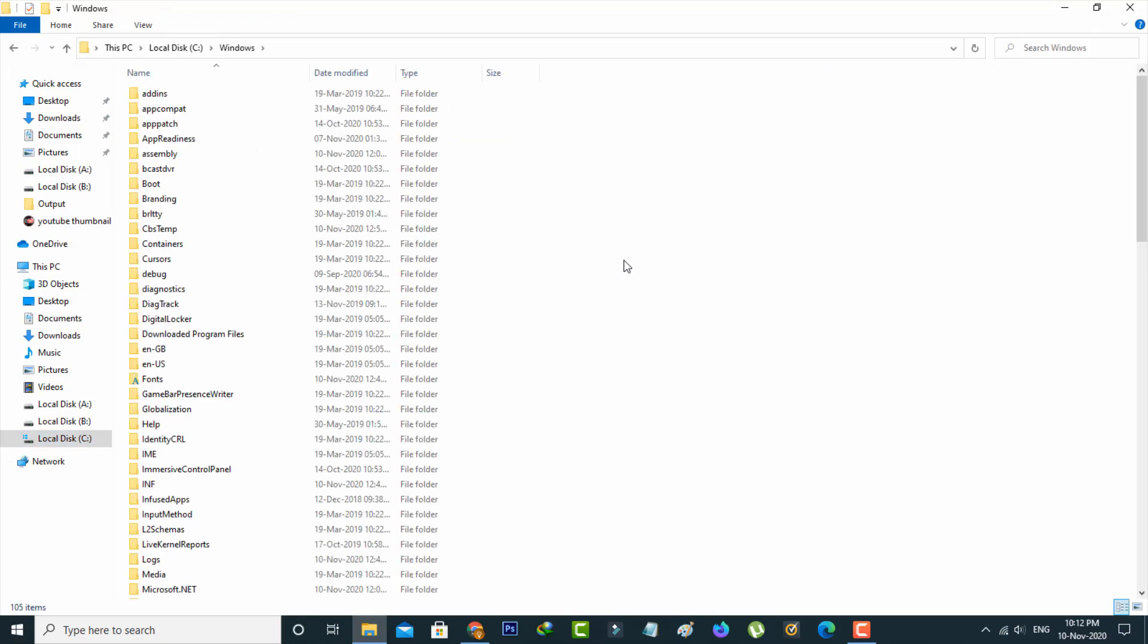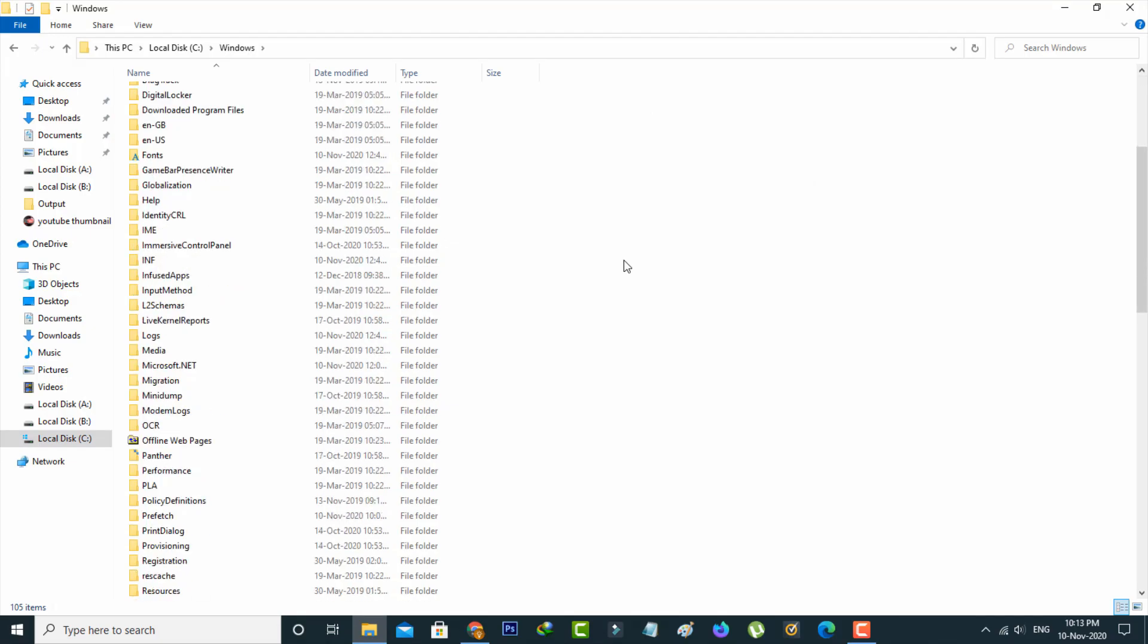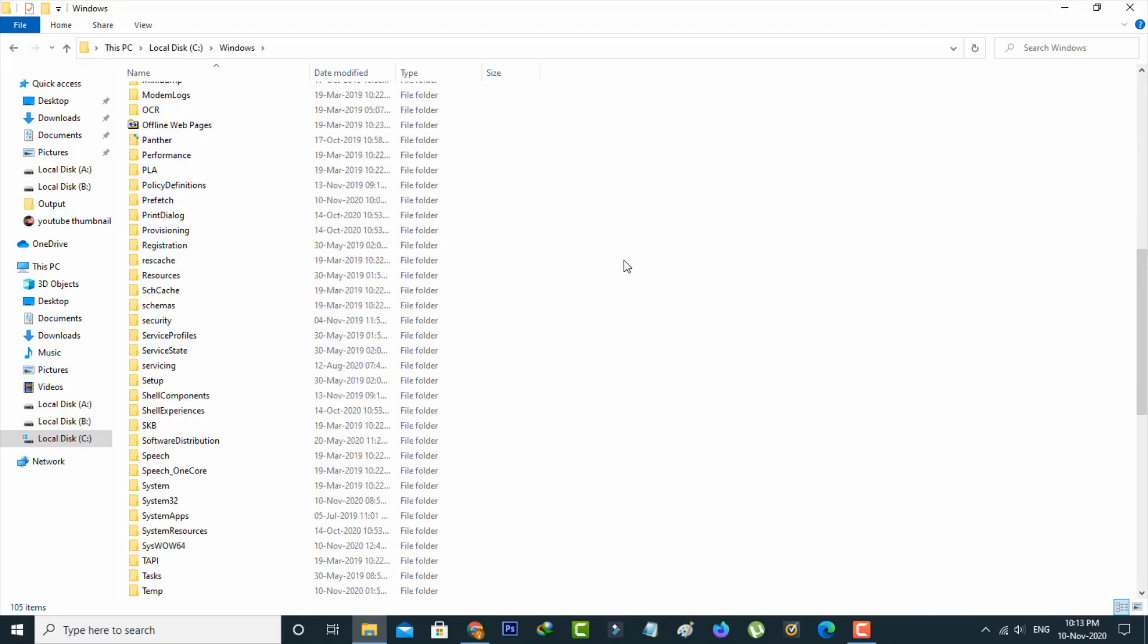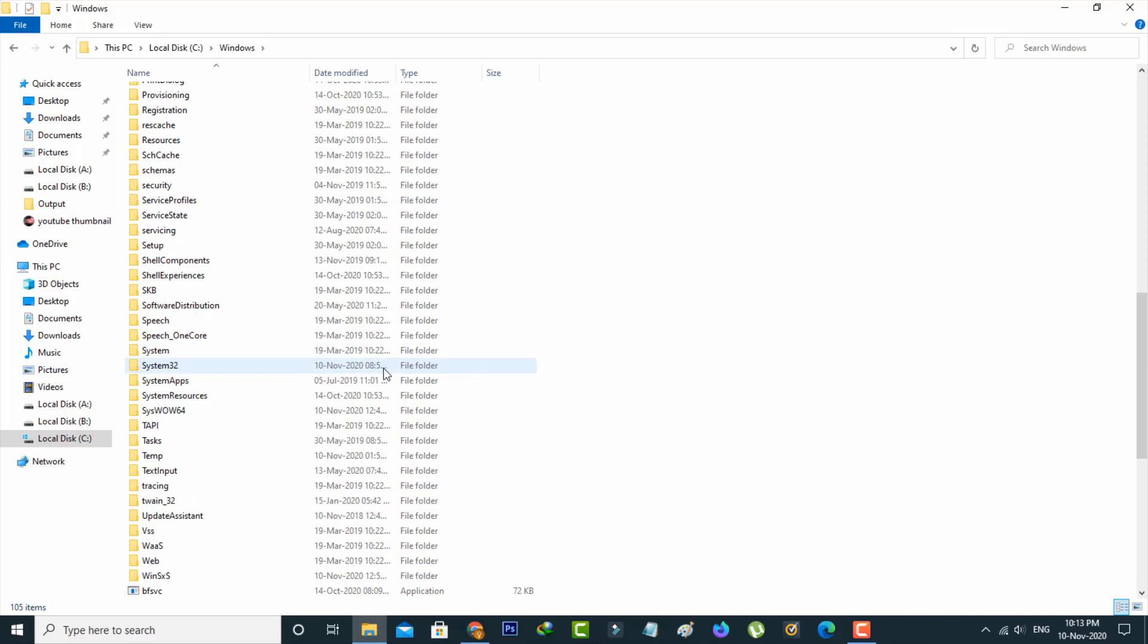It shows lots of subfolders. Here you can locate the System32 folder and simply click to open it.